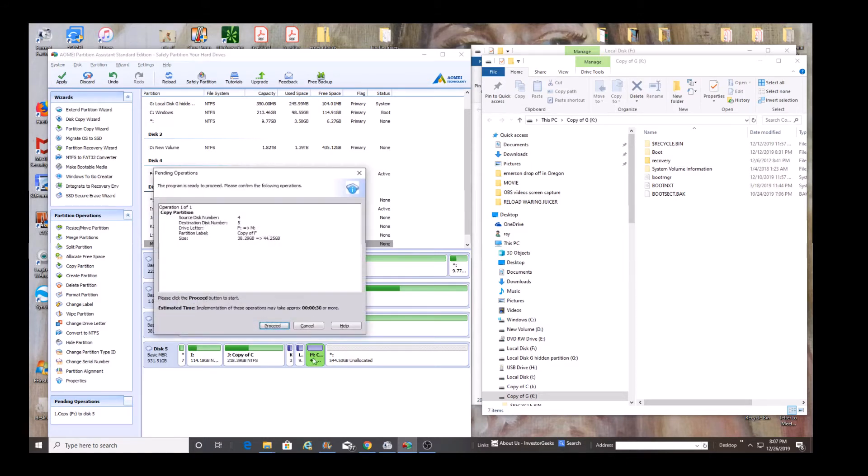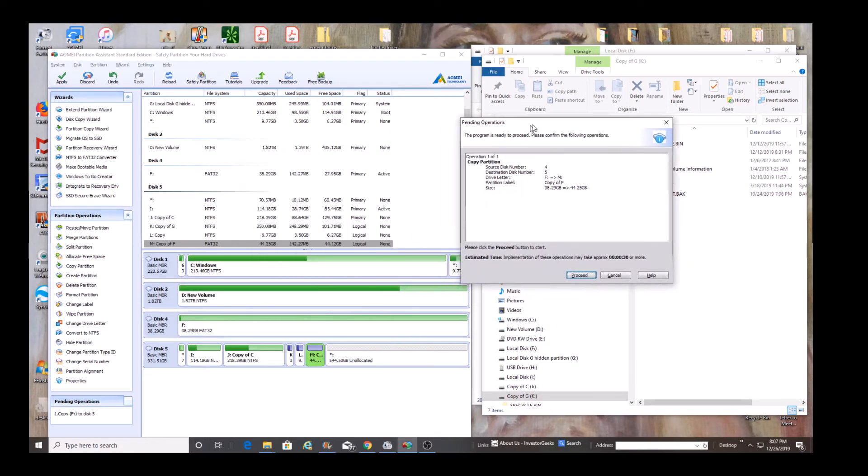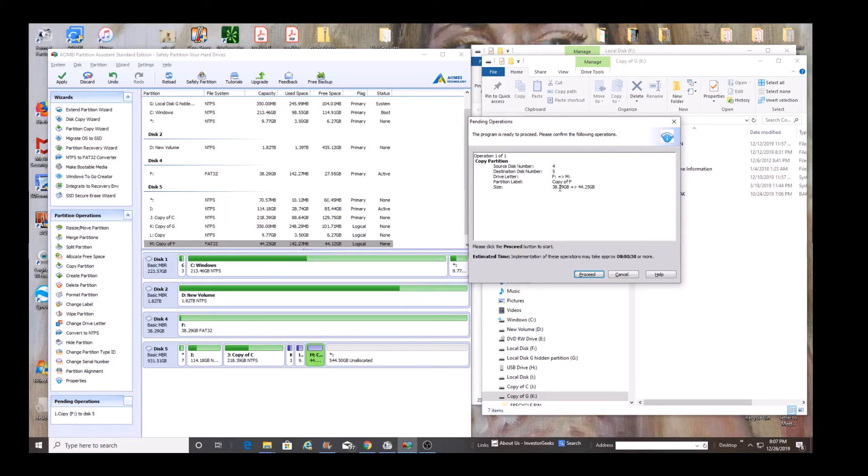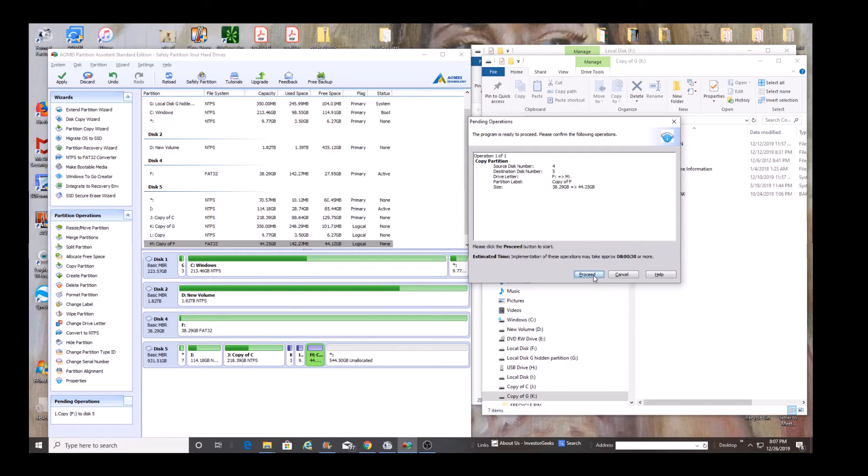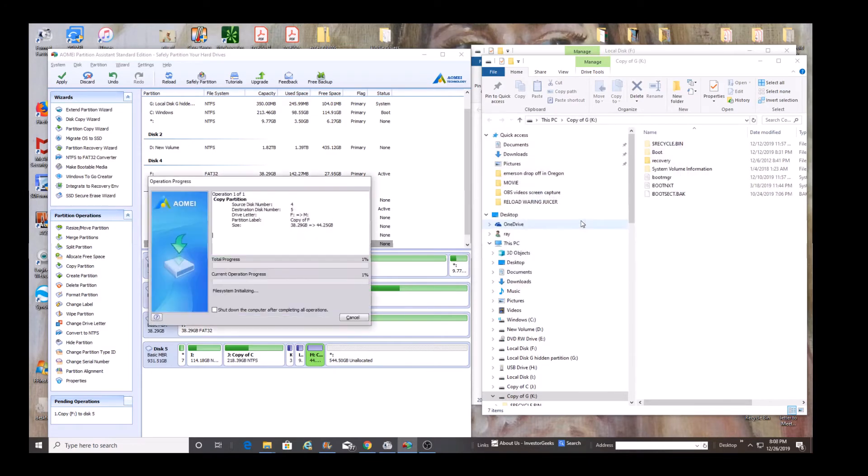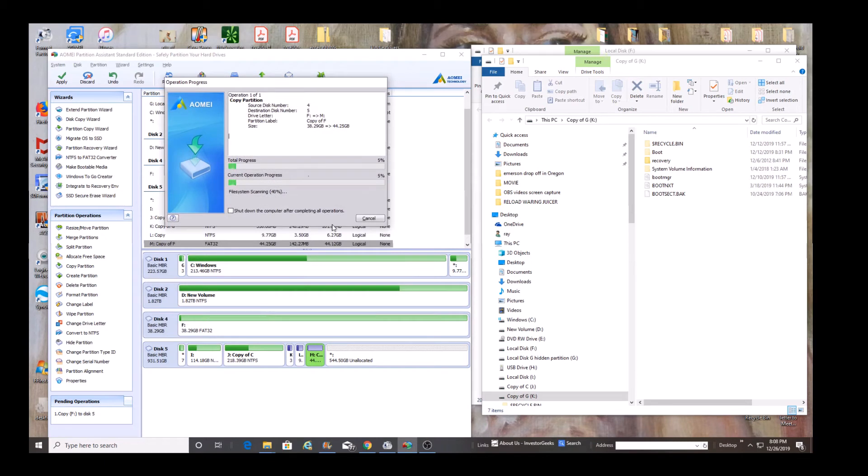We're going to proceed. So it's given us one last choice. This program is ready to proceed. Please confirm the following operations. Source disk four, that's the source. Destination disk five, and it's going to say partition copy of F. F is going to go to M, which is this new drive letter. Implementation will take approximately 30 seconds. That seems odd. Truth is that we just have a small amount of data.